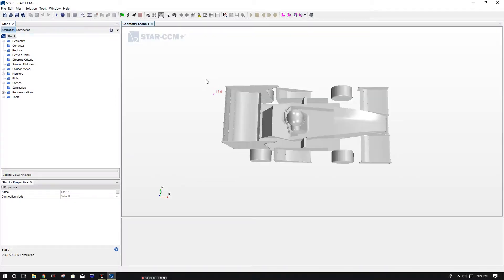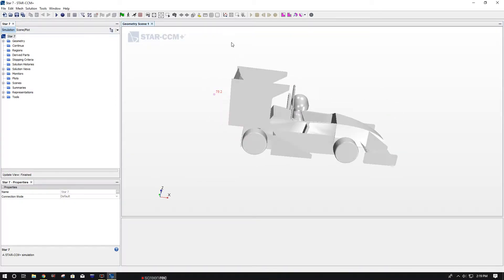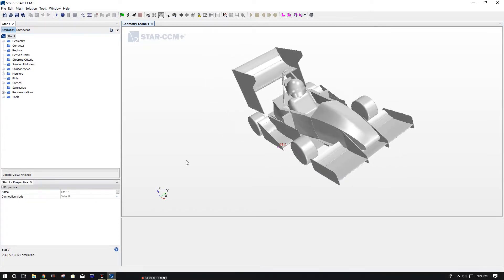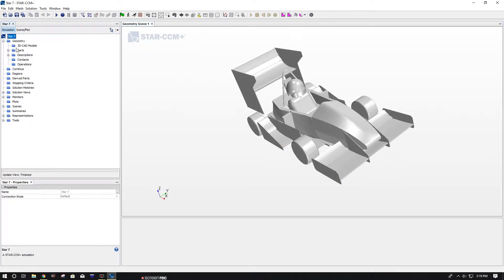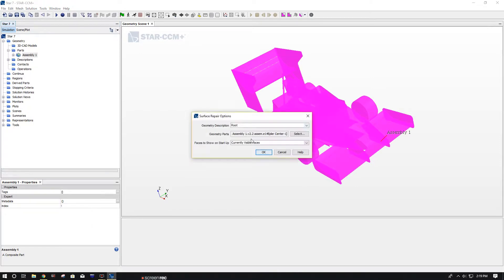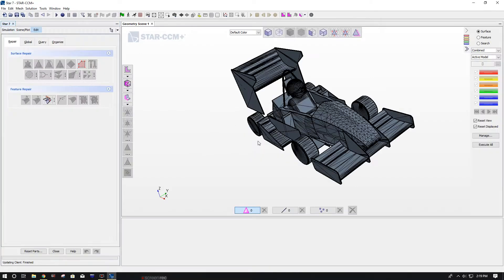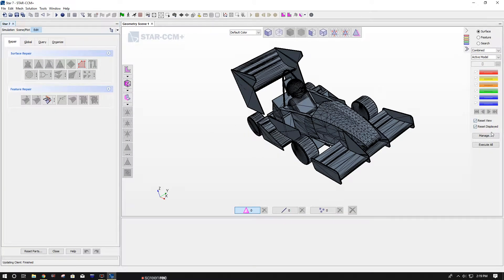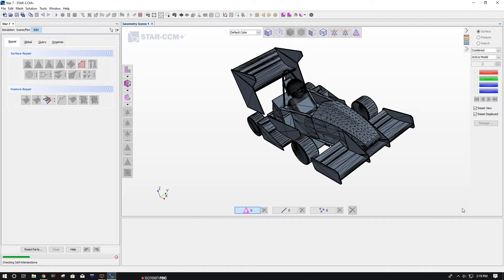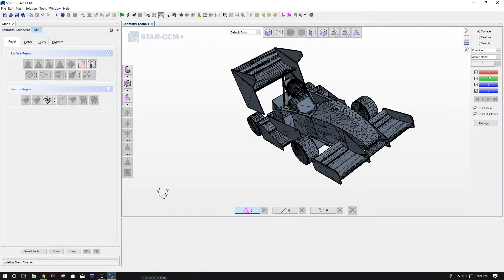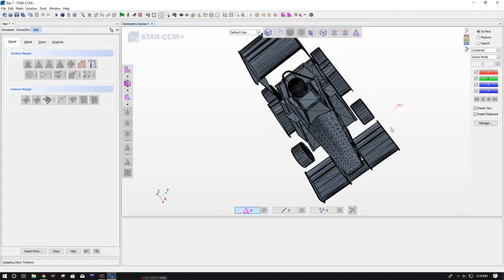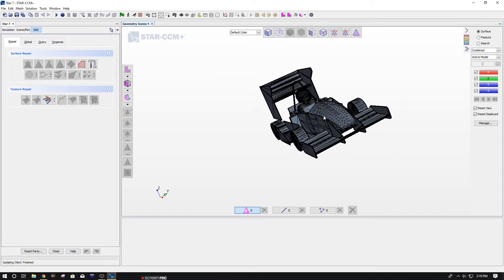You can see it here in the software installer. Next, you want to go to Geometry, Parts, Assembly, do Repair Surface. And what this is doing is just to make sure you have nothing intersecting or anything like that. And you want to unselect two and three over here. Now you see I have zero errors.